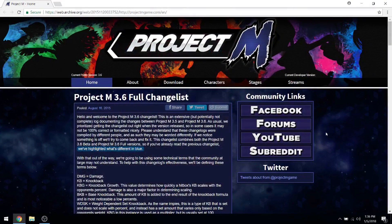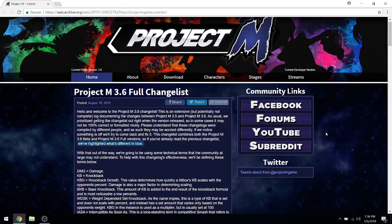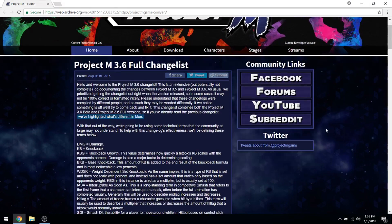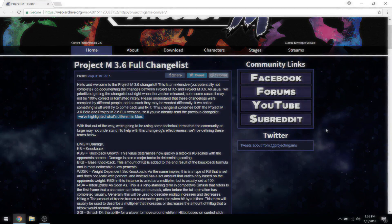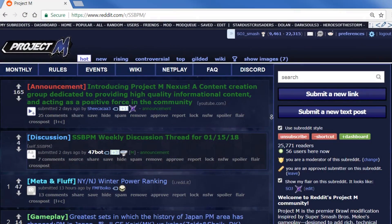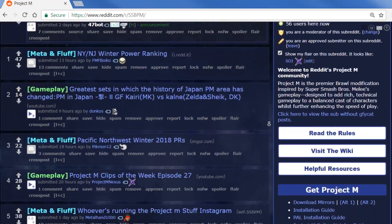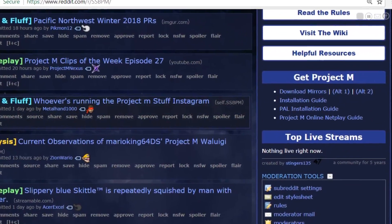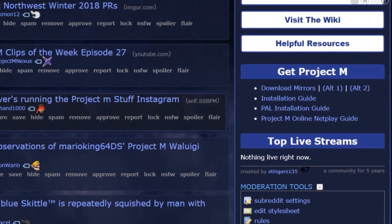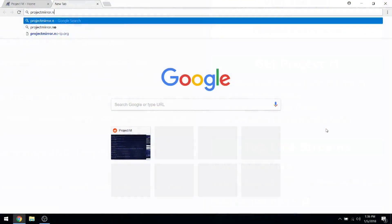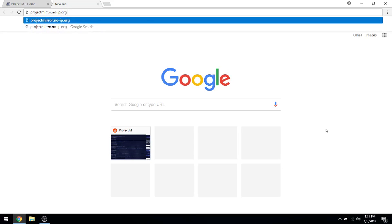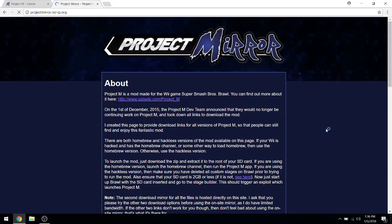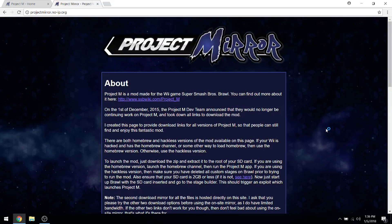Originally, the main Project M website hosted the official Project M download links. However, that website shut down after development ceased, so in order to download the mod, you'll need to navigate to one of the mirrors hosted by fans. You can find a reliable mirror at projectmmirrornoip.org or any of the links listed in the description.